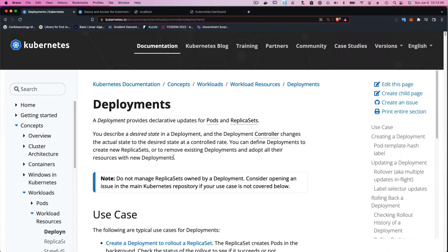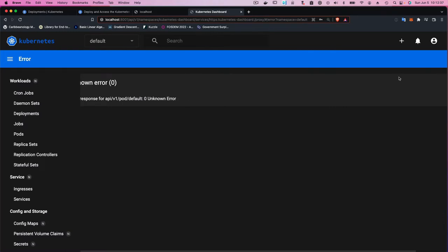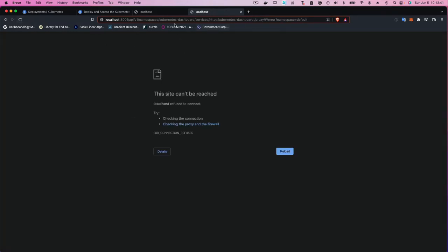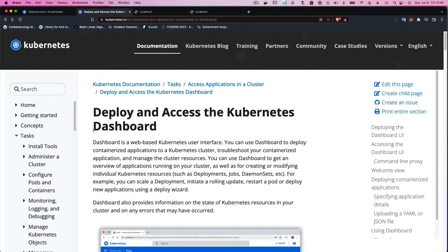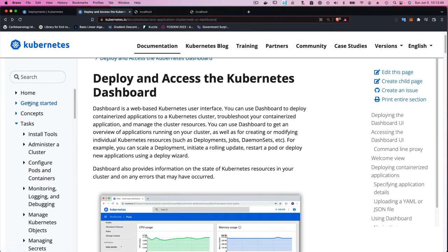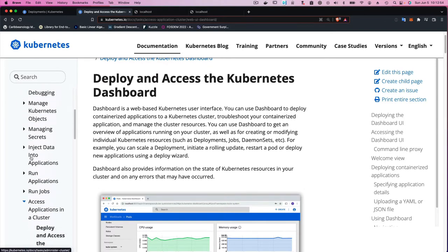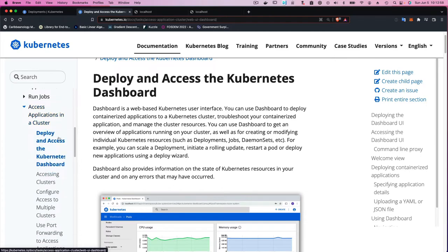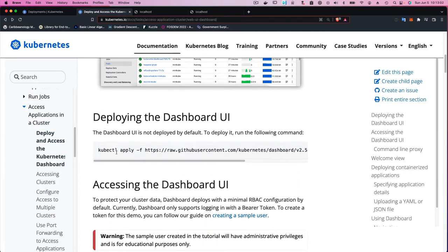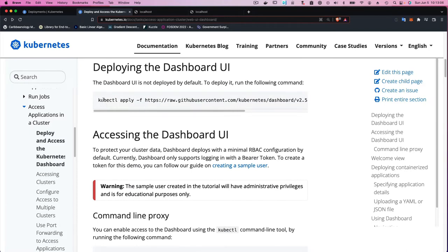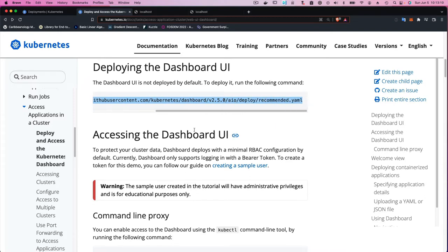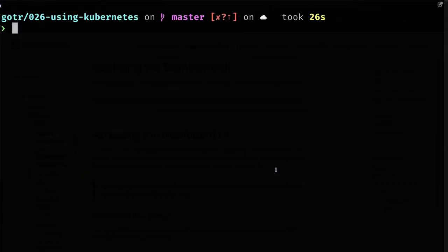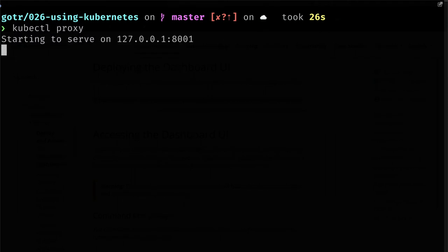Now we're going to play around with Deployments, but first I want to get the Kubernetes dashboard up. Mine has an error because it's no longer running. If you remember when we talked about deploying the Kubernetes dashboard, you go to the Kubernetes documentation, then Tasks, then Access Applications in your Cluster, then Deploy and Access the Kubernetes Dashboard. There's a kubectl apply command there that I'll copy and run. I'll also run kubectl proxy to open a port from our local machine to the Kubernetes cluster.